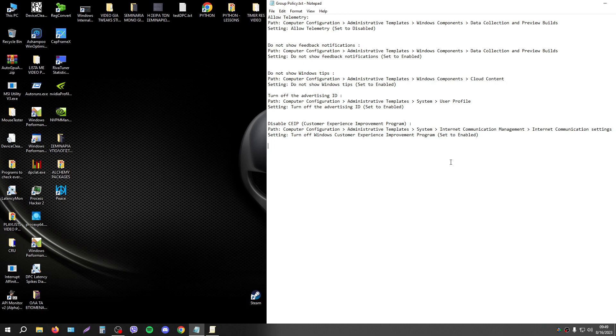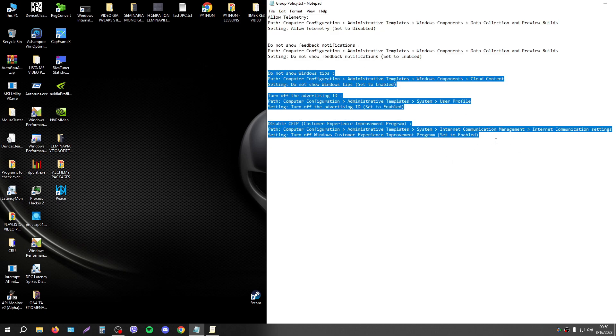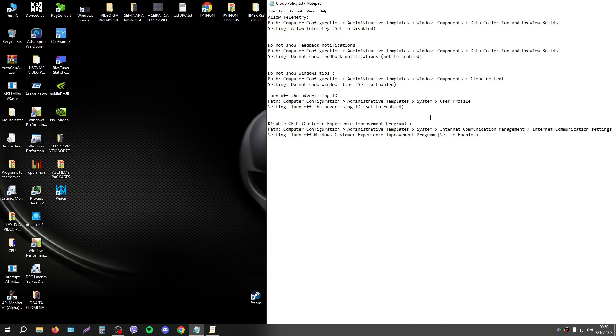In my case I have Windows 10 and I will show you how to disable Telemetry with Group Policy. I will disable 4 settings related with Telemetry.